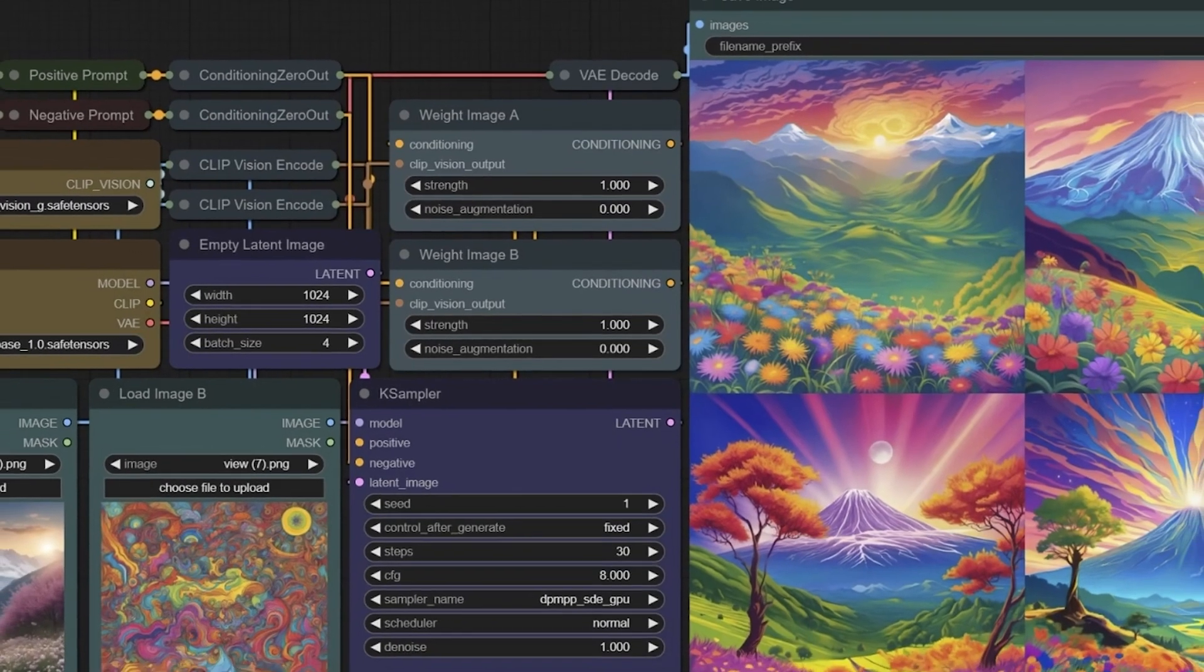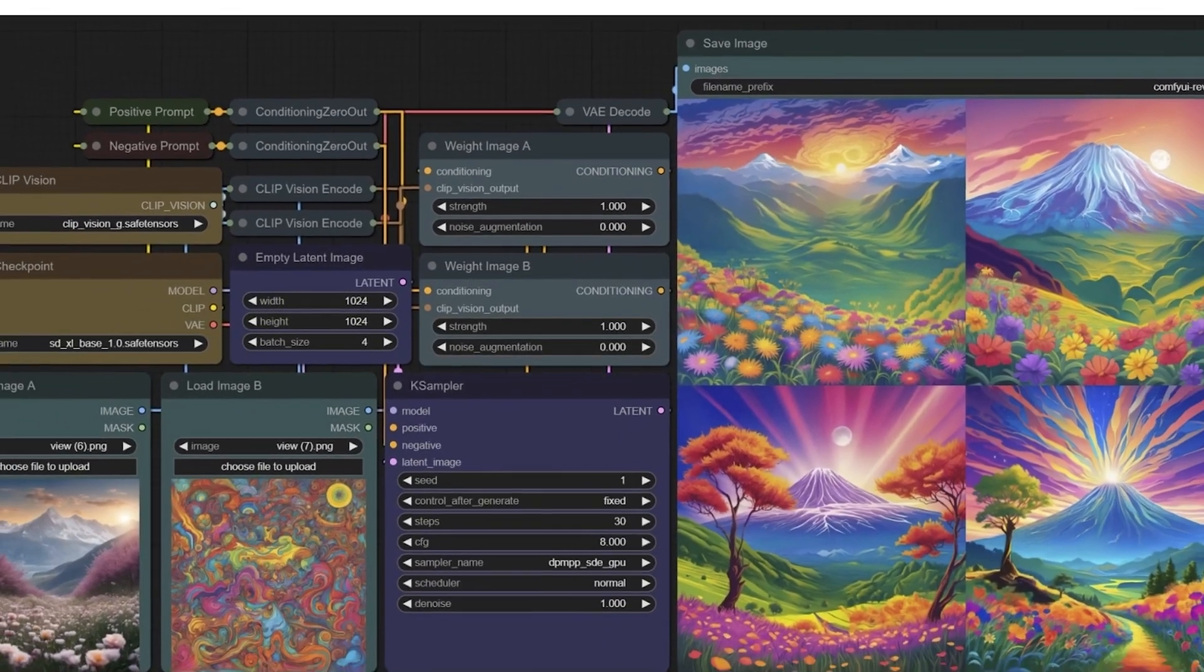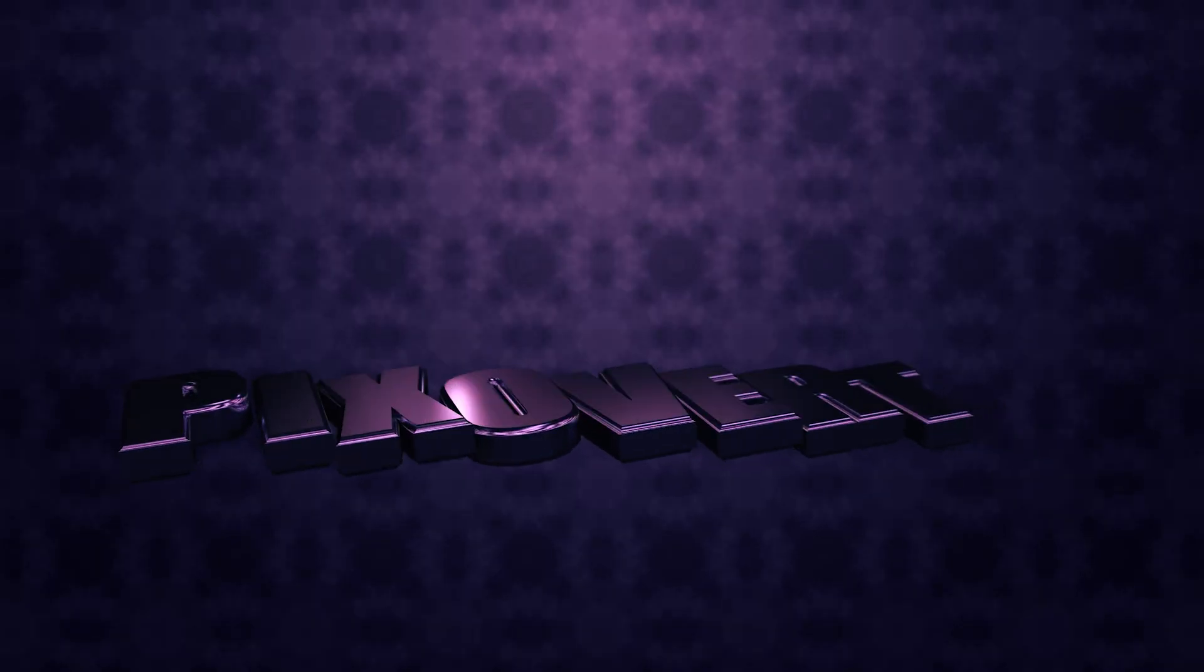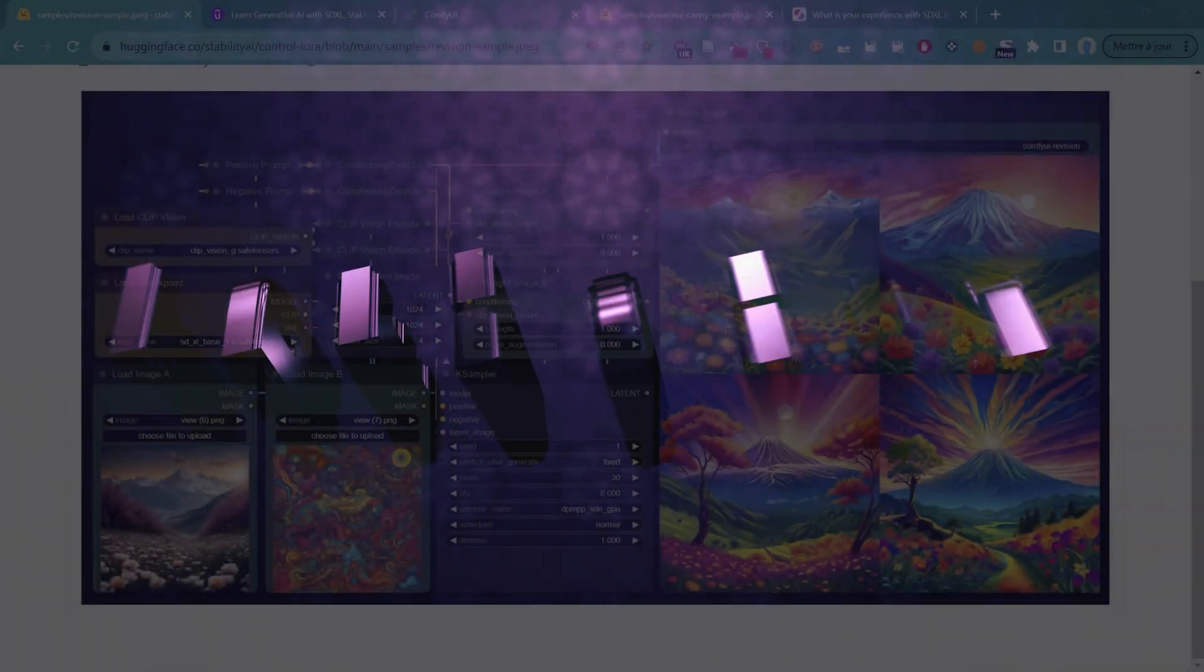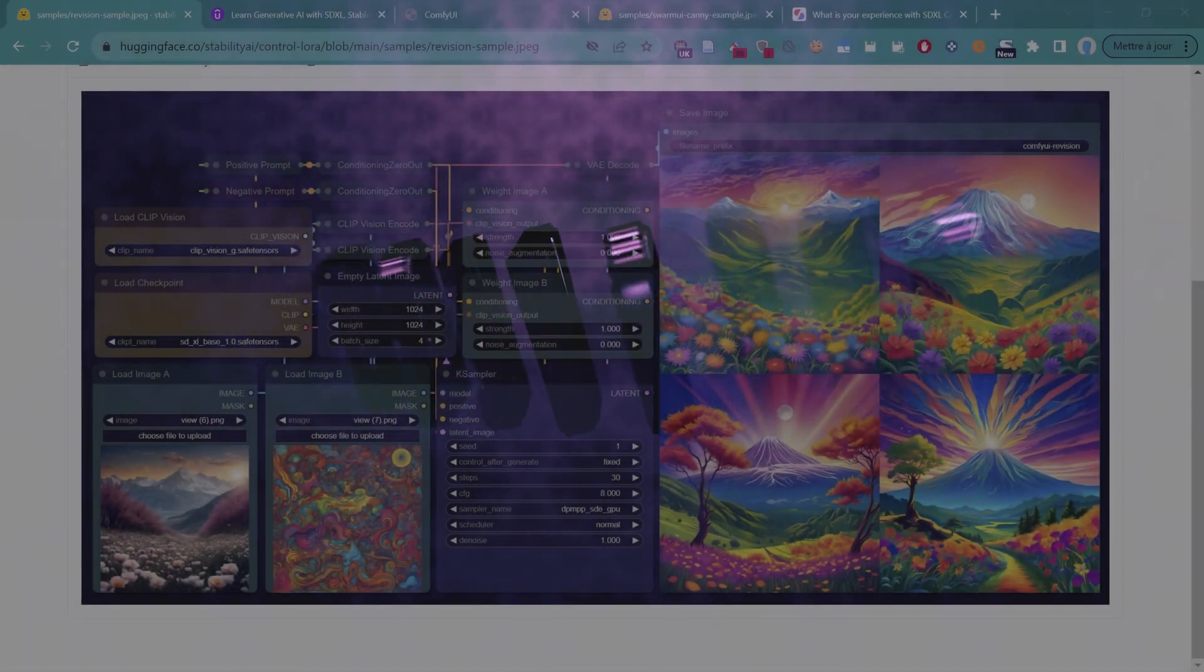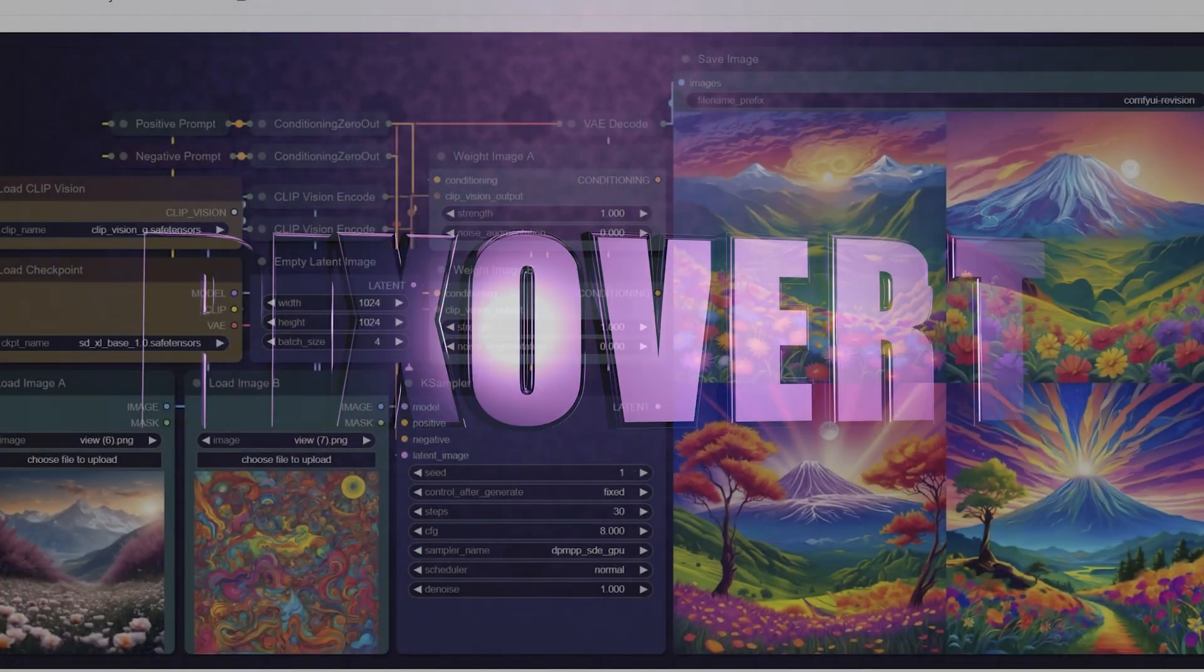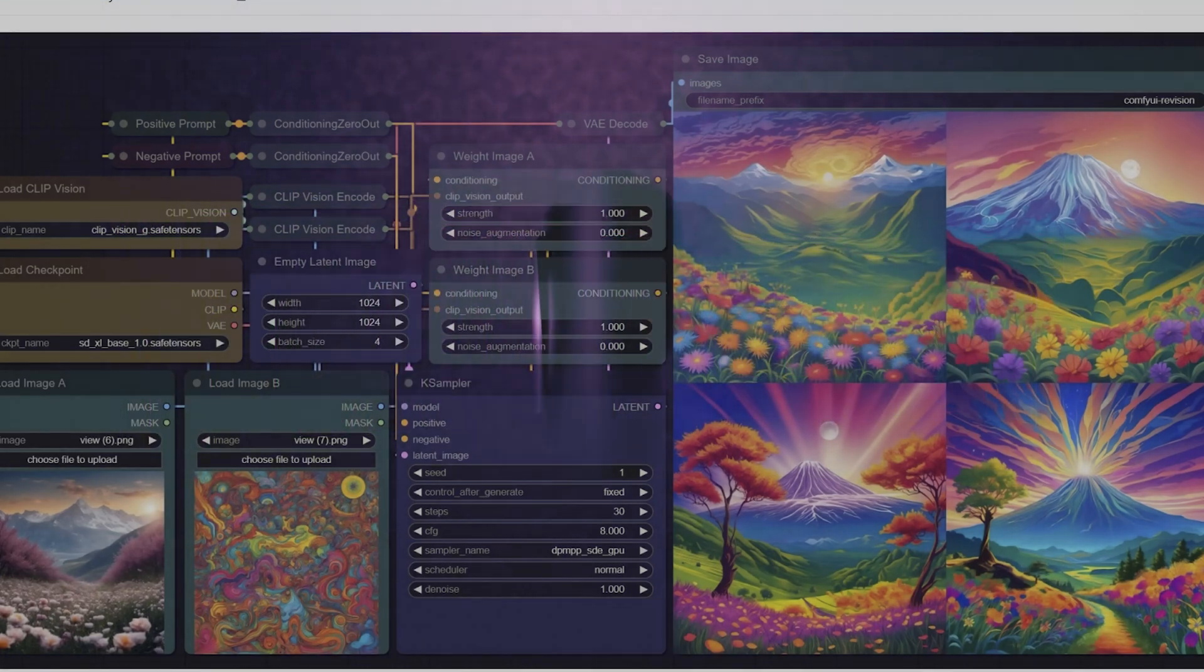In this video, we're going to be taking a look at one of the most fascinating new features for ComfyUI and SDXL in Stable Diffusion. And this is coming from Stability AI themselves. It's called Control LoRAs, and we'll be looking at what it involves in this video.